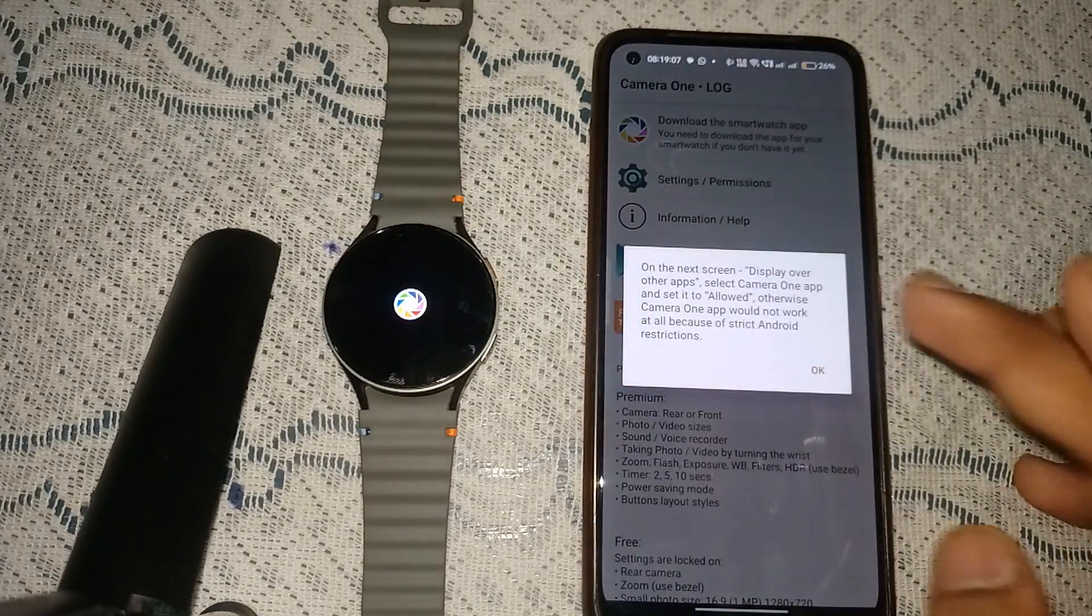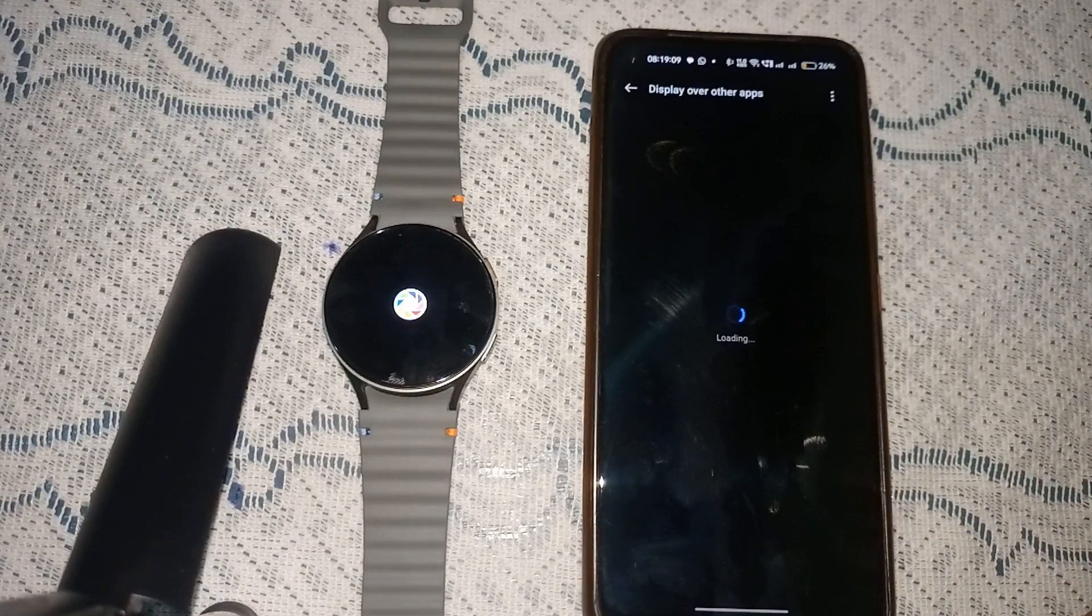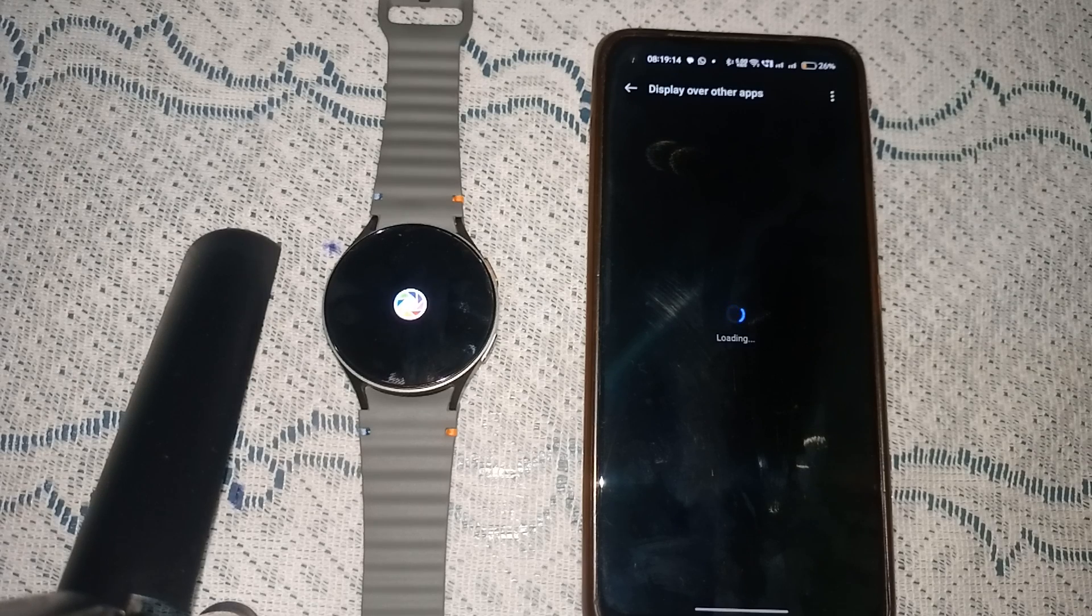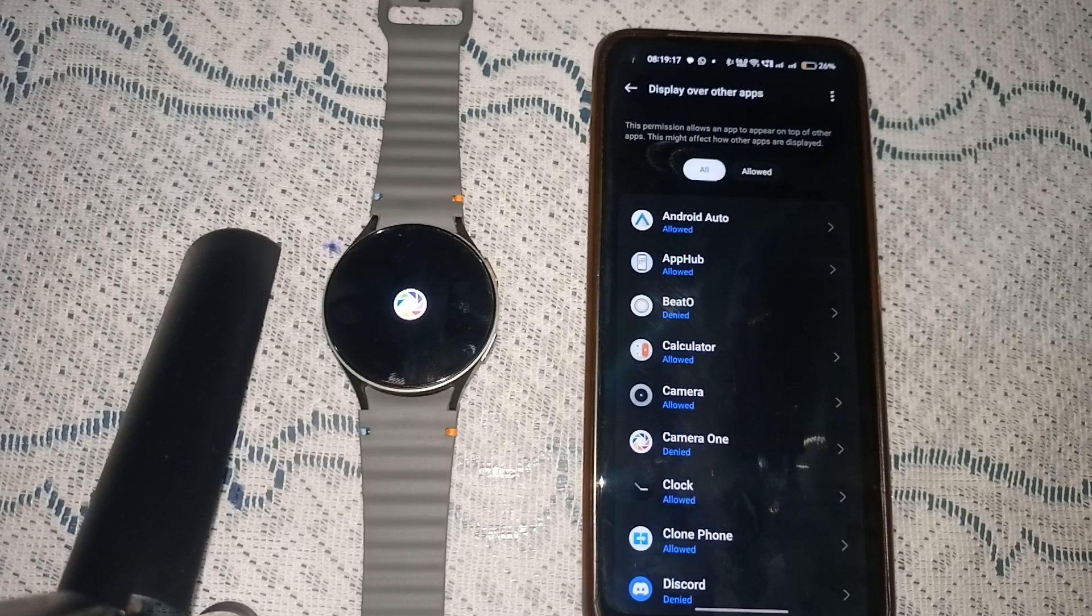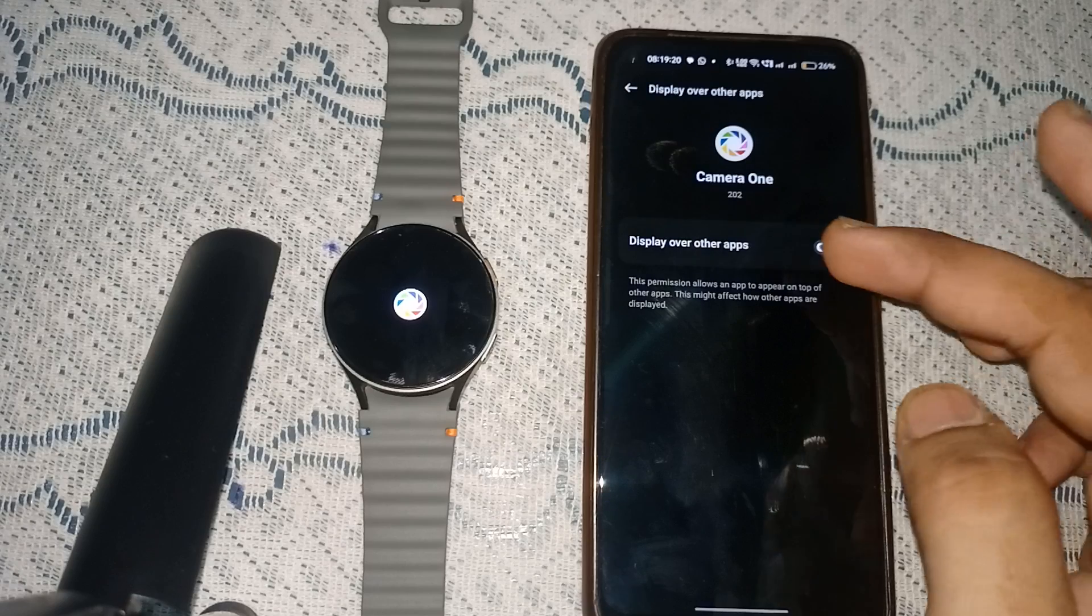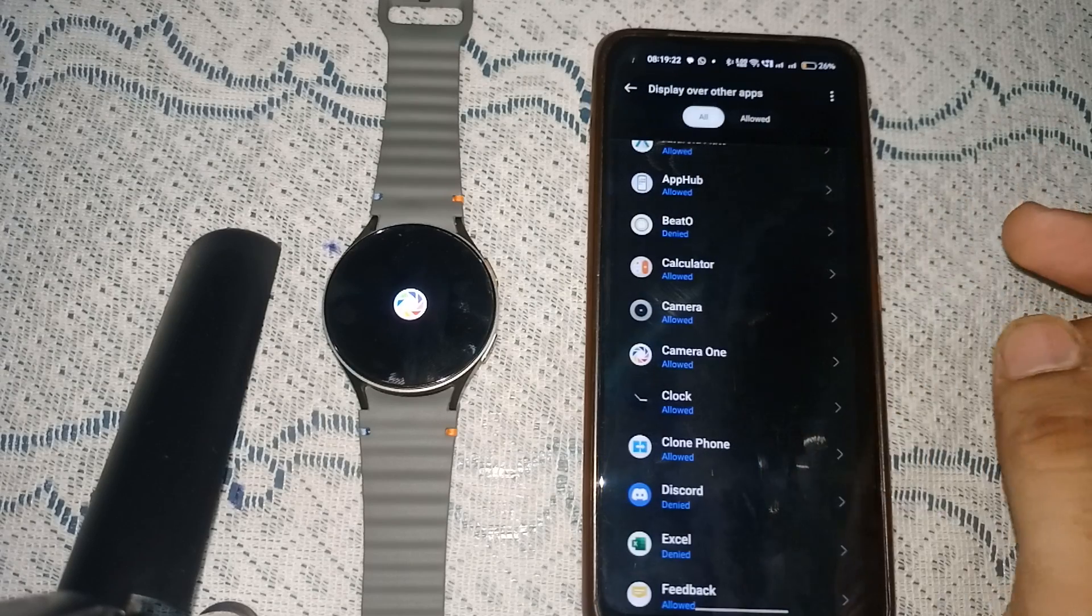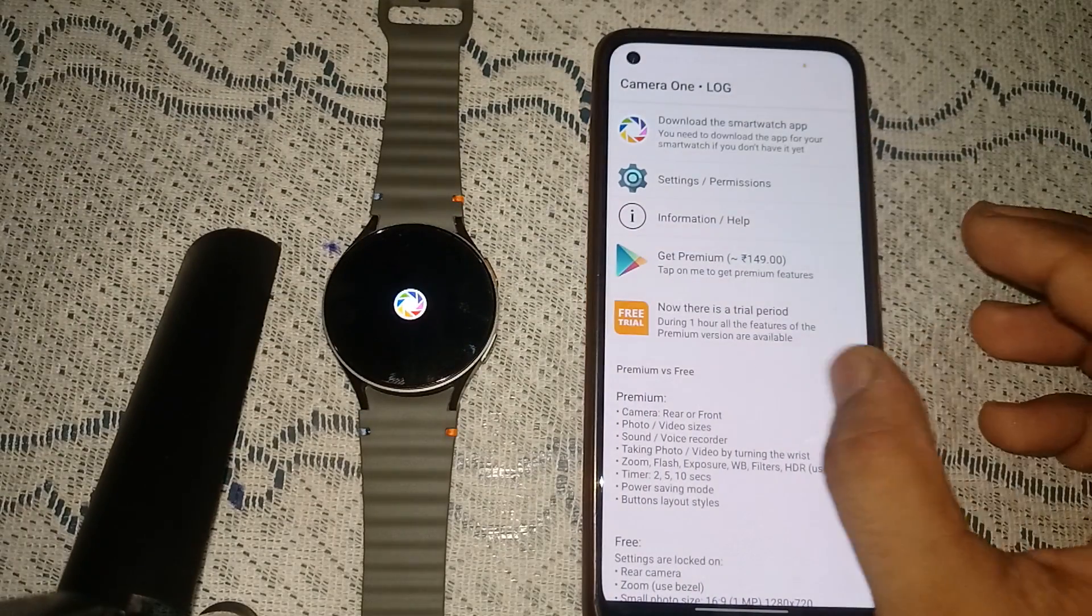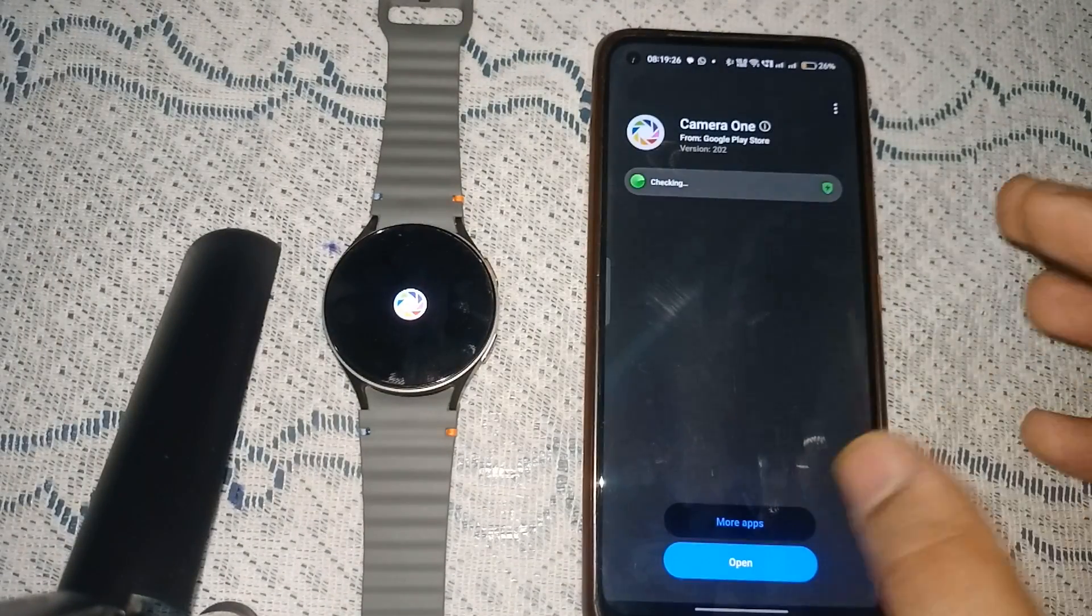Now they will ask you to set permission to display over other apps. Here you can simply find Camera One and then allow it, and then go back. Now all the permissions are set.